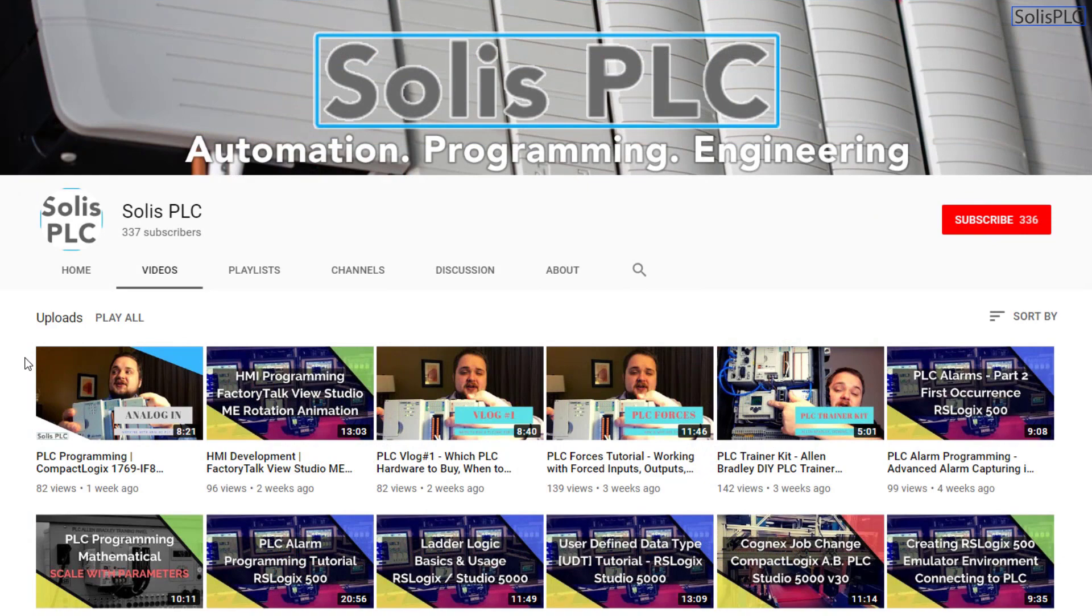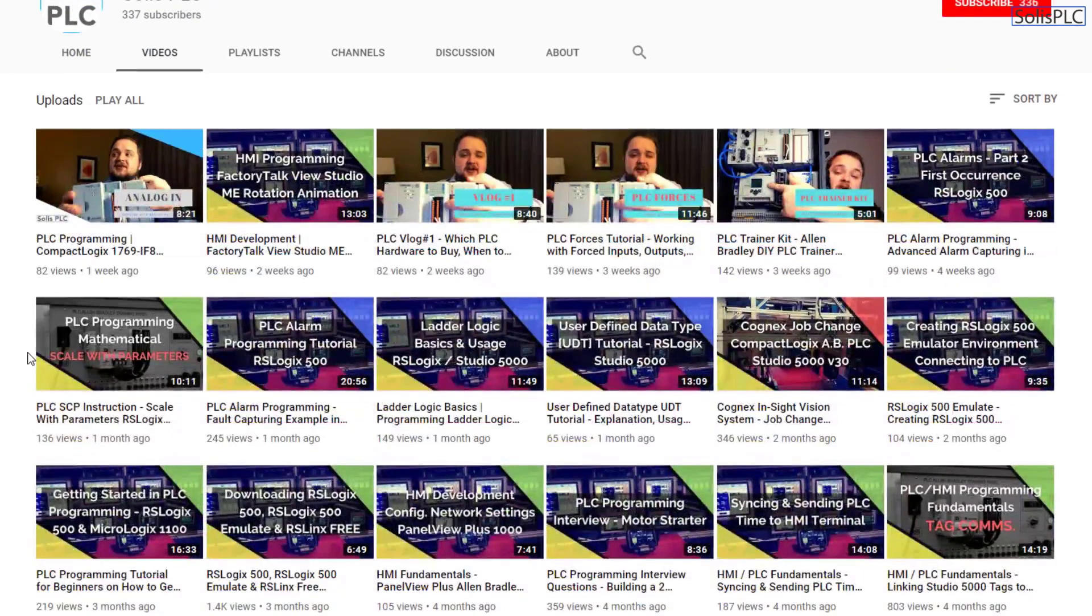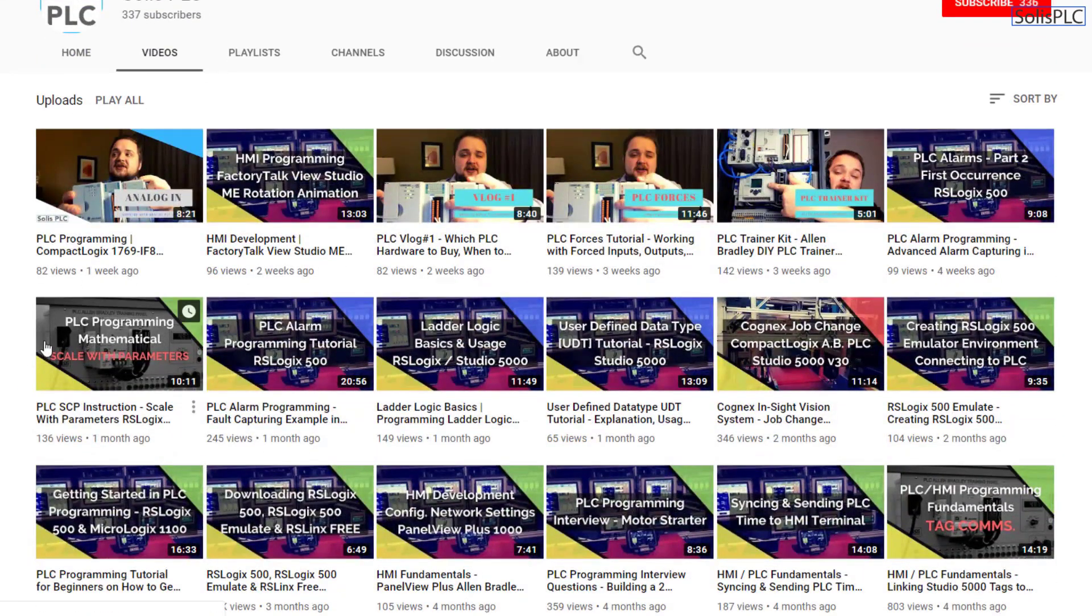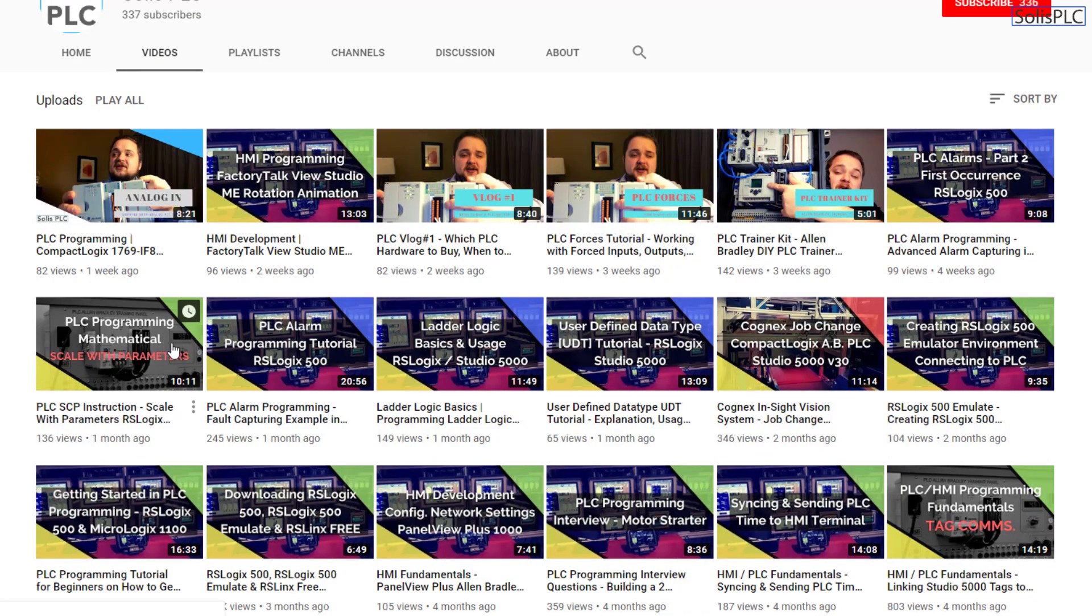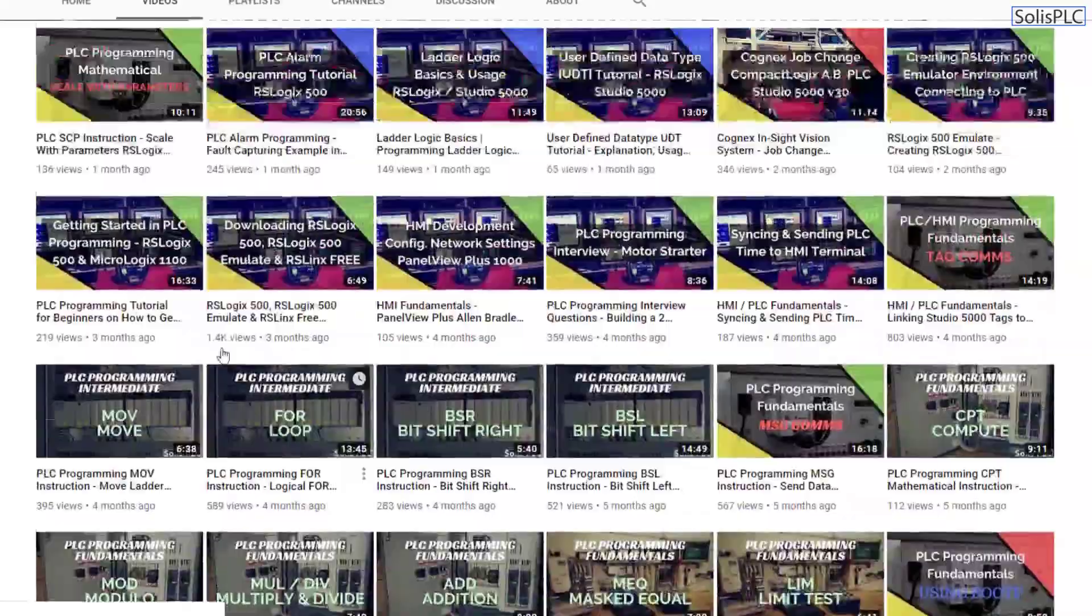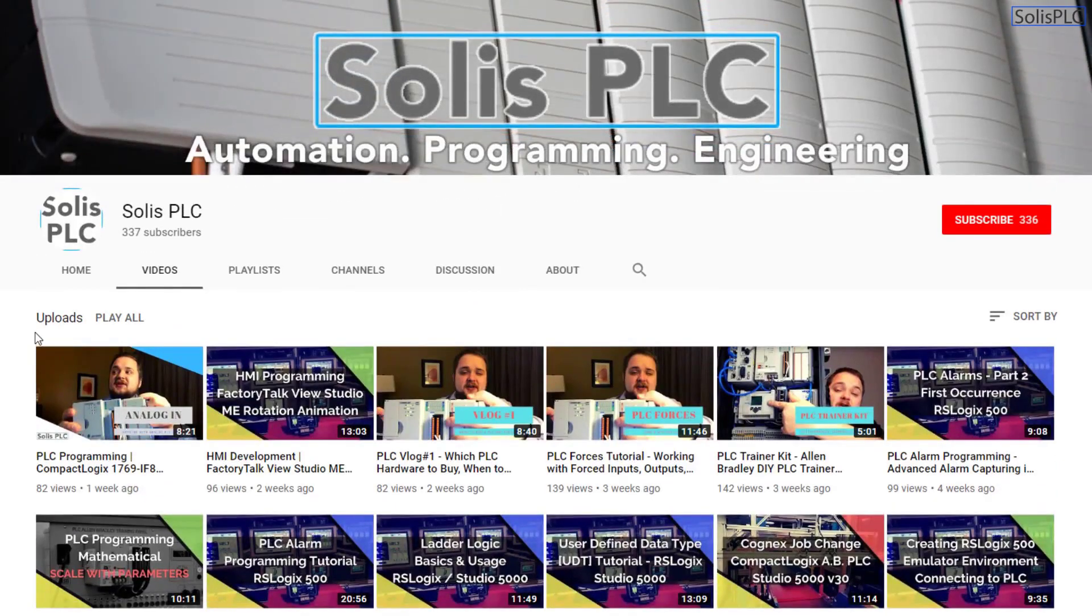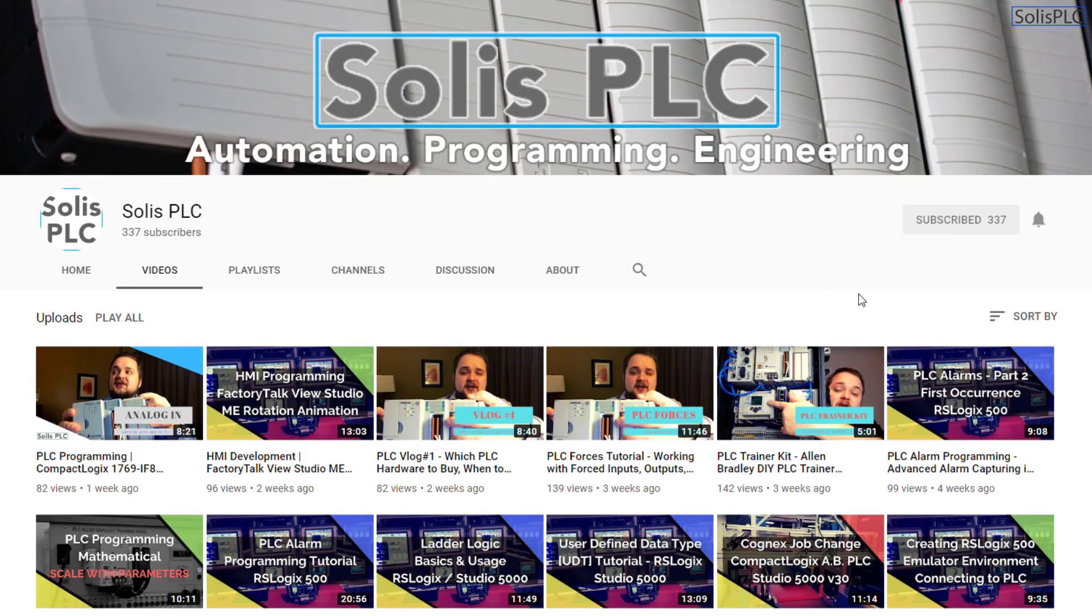Before we get started with today's video, we just wanted to quickly point out all the great content we've been releasing on the Solis PLC YouTube channel. This includes industrial automation, PLC programming, as well as HMI development. If you enjoy this type of content, we would really appreciate it if you could click the subscribe button as well as the notification bell in order to receive the latest and greatest content we will be posting to the channel.